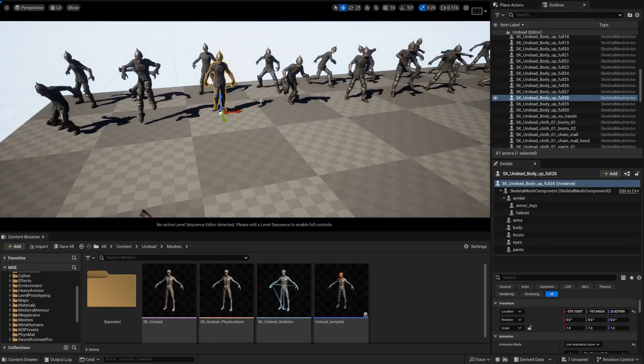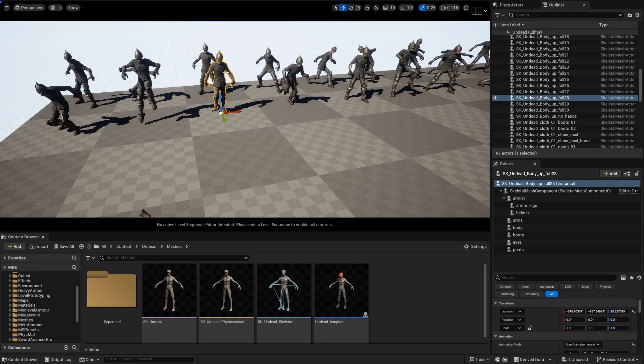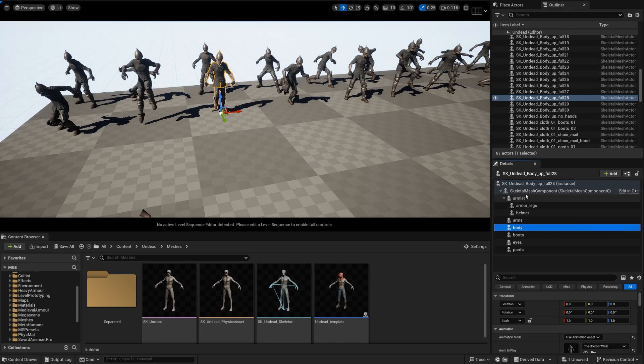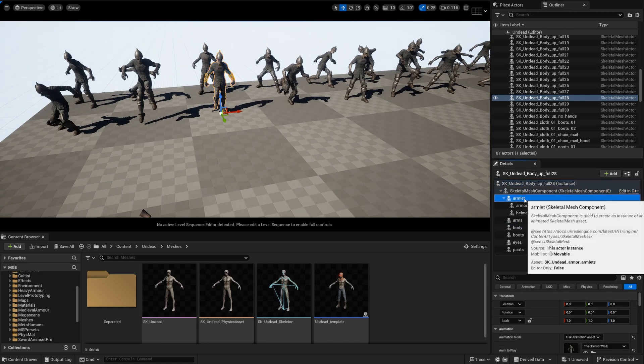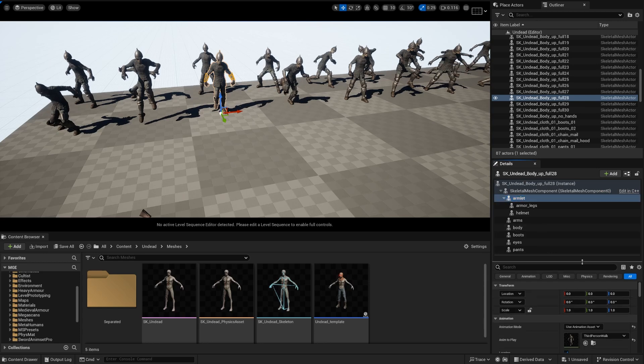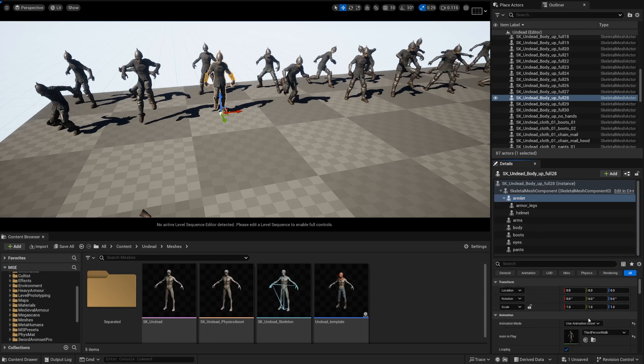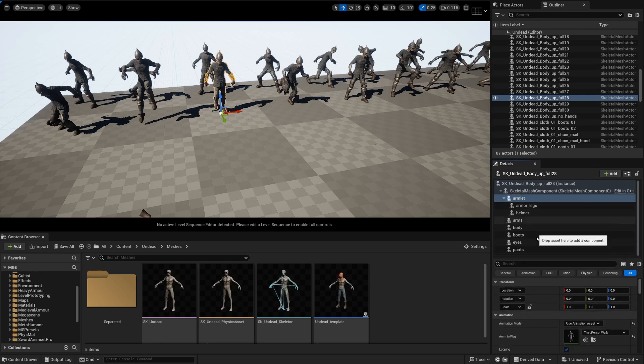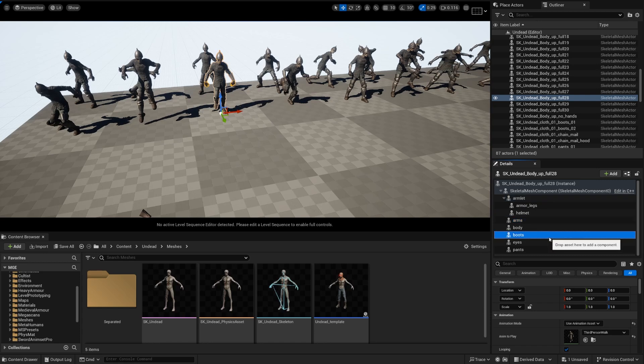But the problem comes when you want to use this for a cinematic in sequencer. You can use it in sequencer as it is, so as you can see if I go through all of these pieces, let me bring this up, you're going to see that every single piece has an animation. If one piece is missing an animation this isn't going to work and the piece is going to remain behind.